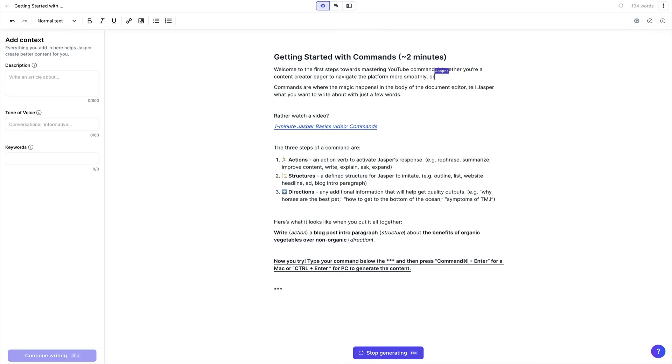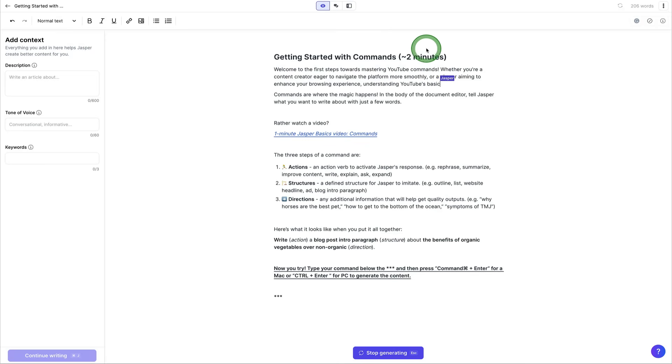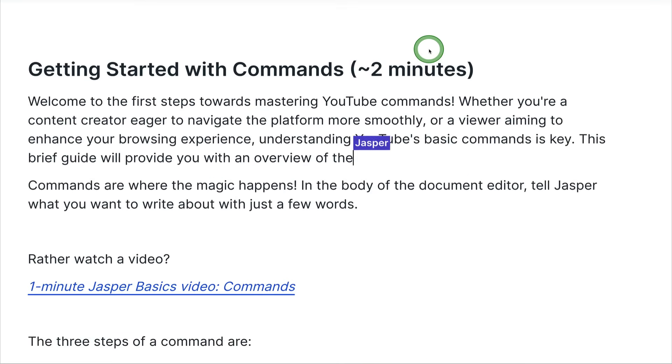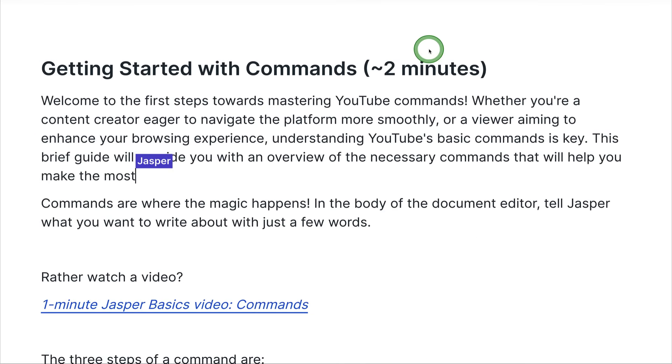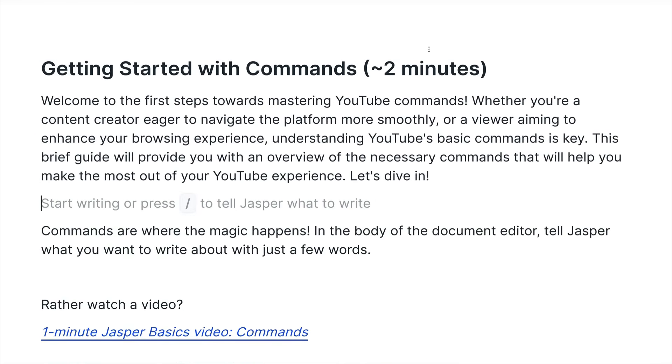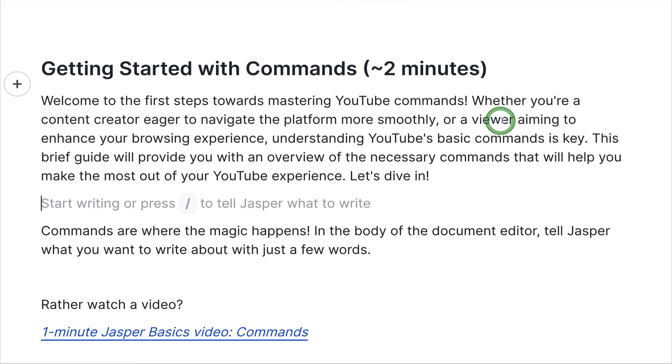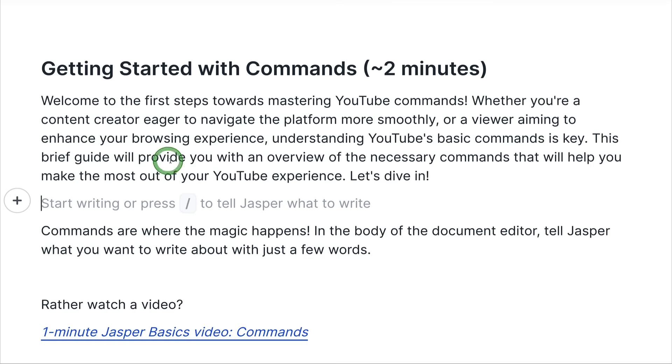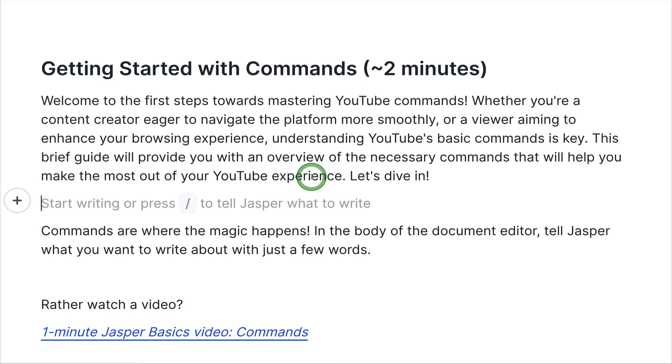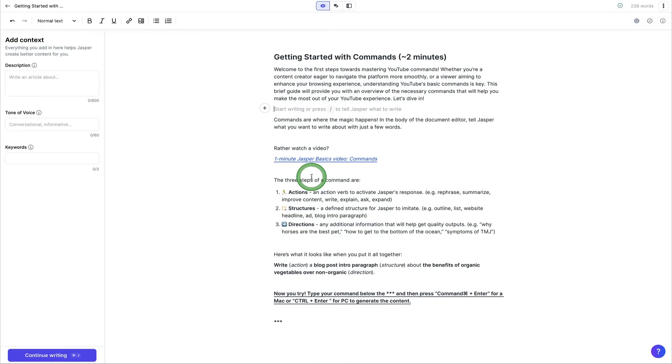And here we have Jasper's generating content for us instantly. Welcome to the first steps of mastering YouTube commands. Whether you're a content creator eager to navigate the platform more smoothly or a viewer aiming to enhance your browsing experience, understanding YouTube's basic commands is key. This brief guide will provide you with an overview of the necessary commands that will help you make the most of your YouTube experience. Let's dive in.